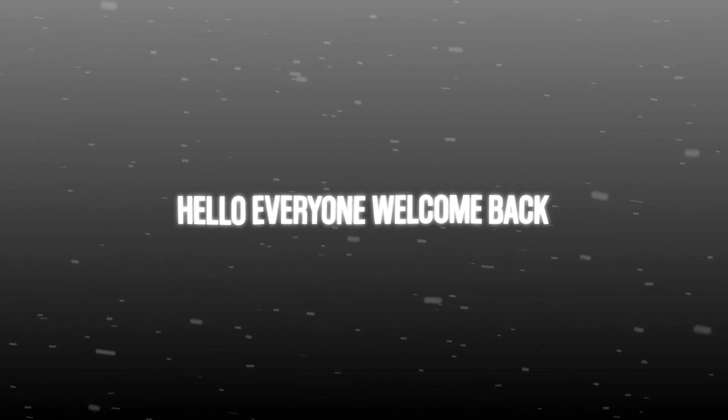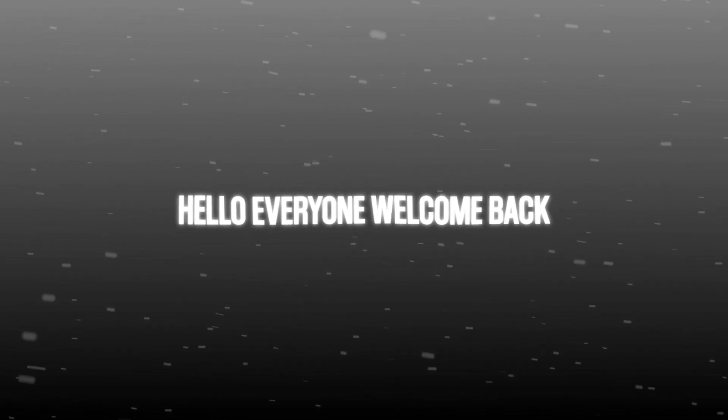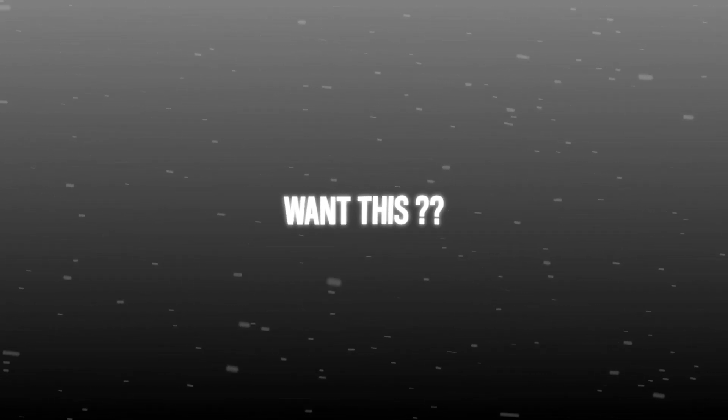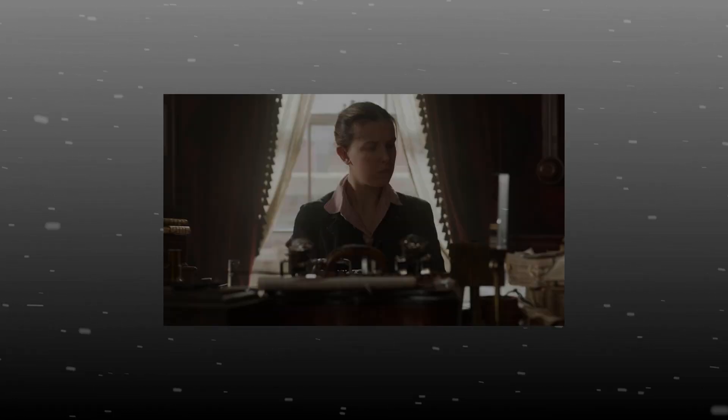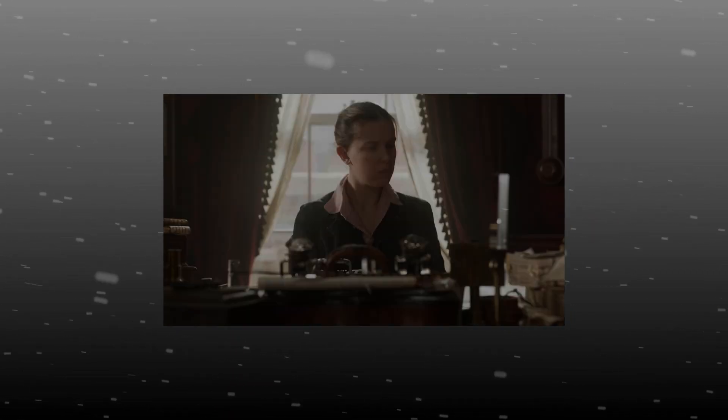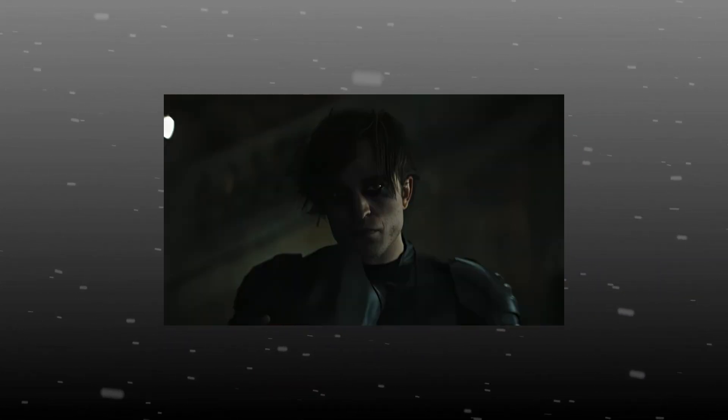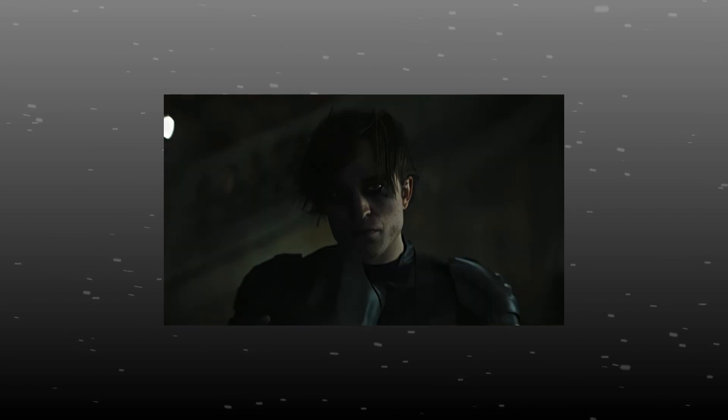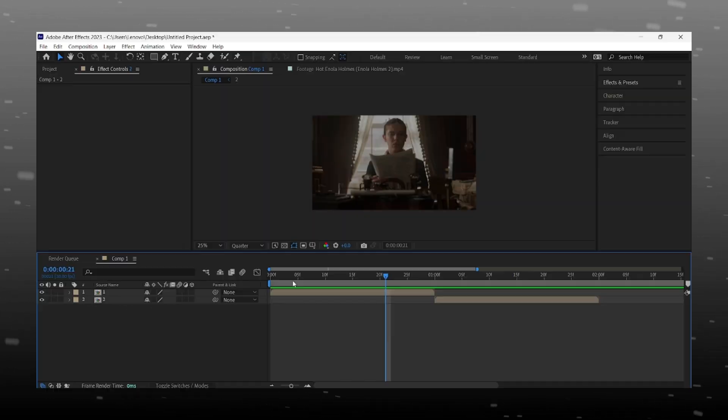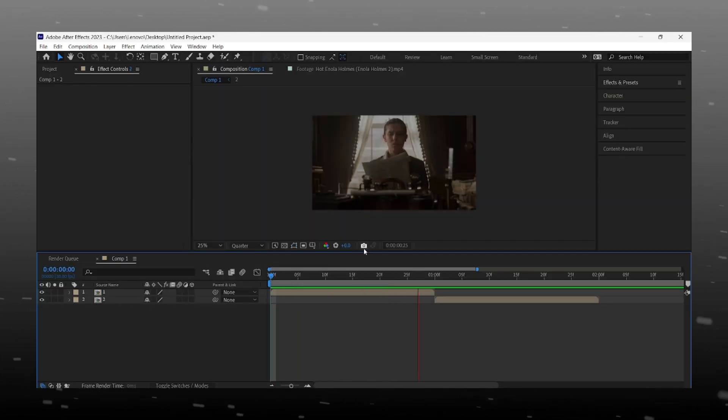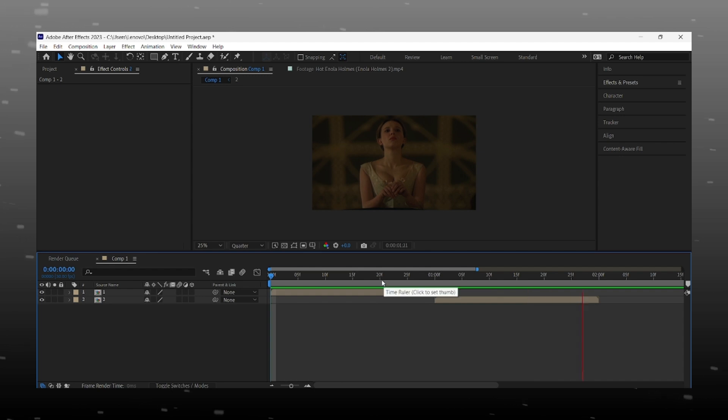Hello everyone, welcome back to my channel. Want this X slide for AMV and fast edits? It is very easy and helpful, everyone must learn this transition. Ready with your clips to learn.